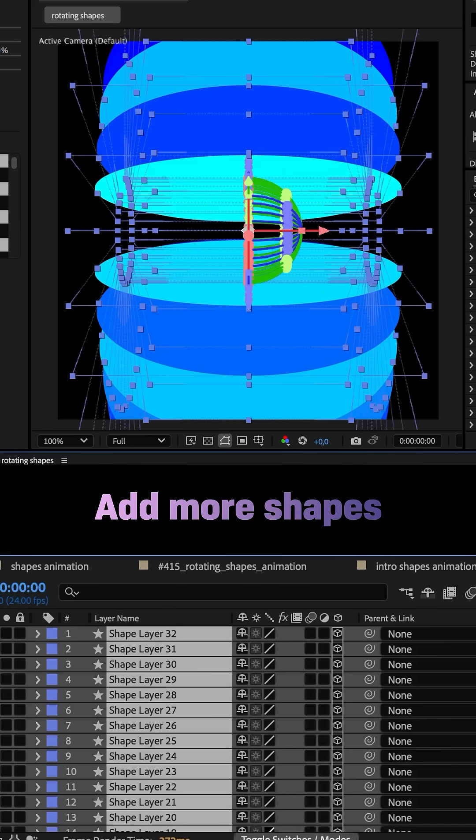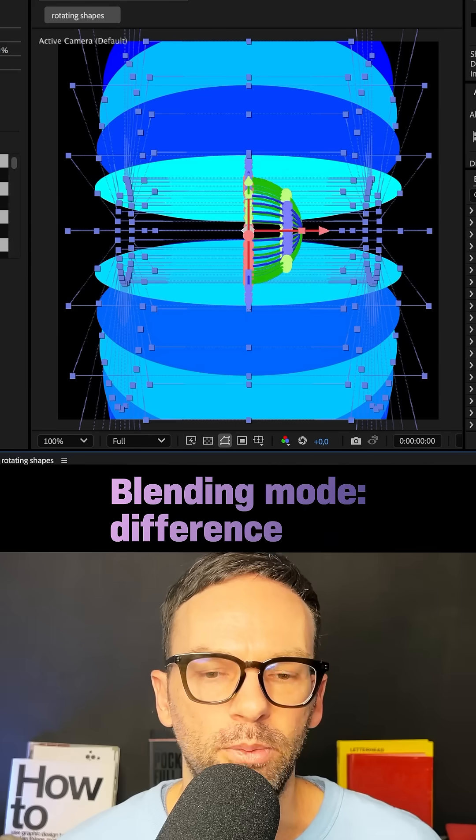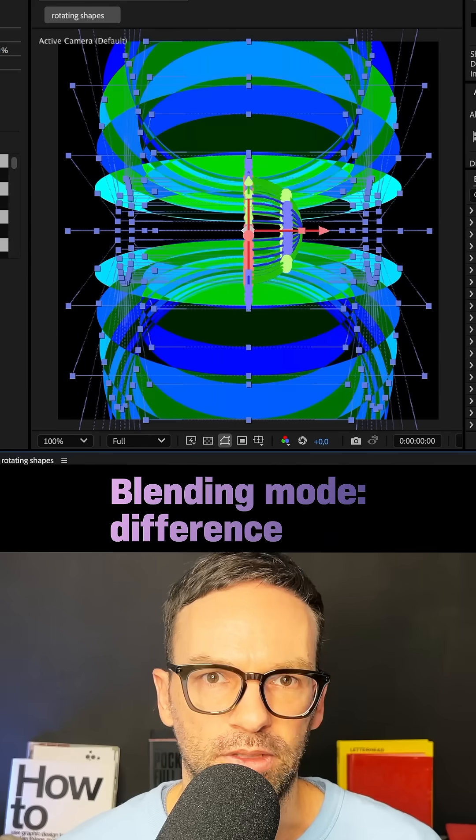Duplicated the layer and set all layer blending modes to difference. On top, I added an adjustment layer with a glow effect.